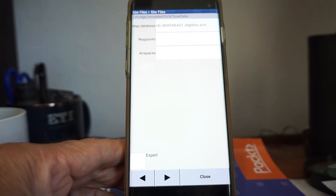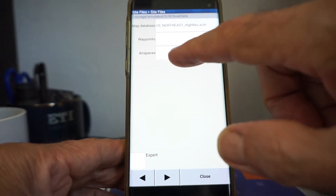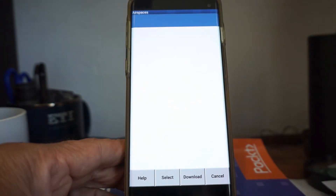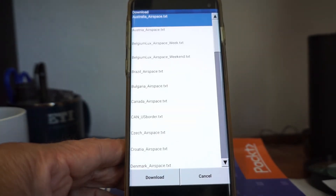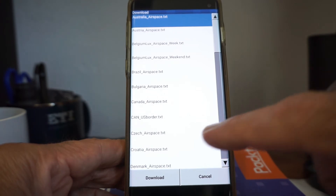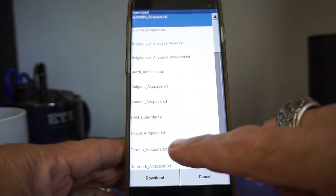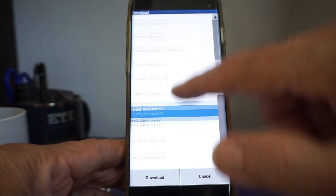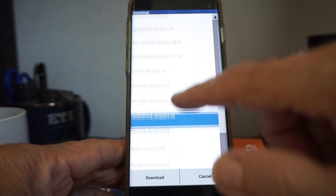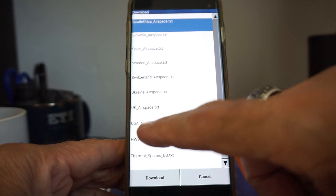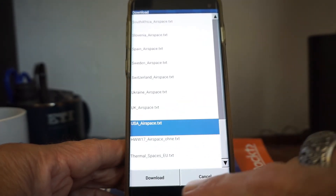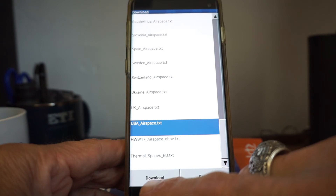After the download completes, we're going to skip waypoints — you can do that later, it's not necessary for just initially recording your flight data. Next, we want airspace. Hit download again. See how easy this is? We want USA airspace, and hit download.